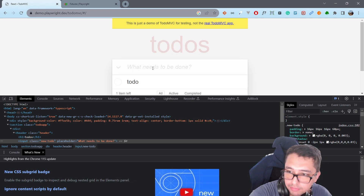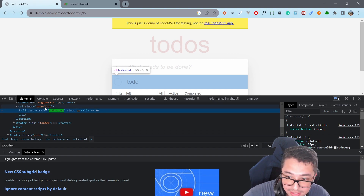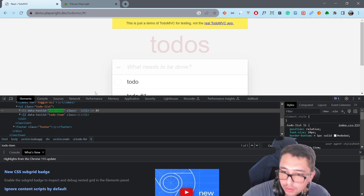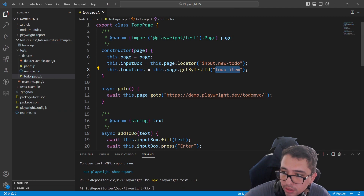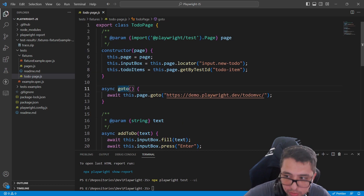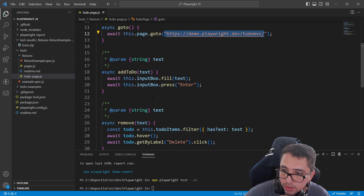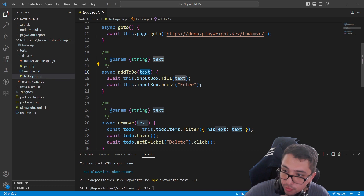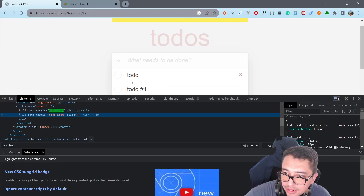When I add a new to-do and inspect the item, every single list item in the unordered list has the data-testid 'todo-item'. As we continue adding more items, we get more LIs under the unordered list, and we identify those items using the to-do items element. We also have an asynchronous go-to function so the class knows the URL to visit, and an addTodo function that receives a string, fills the input box selector with that text, and presses enter to add it to the list.